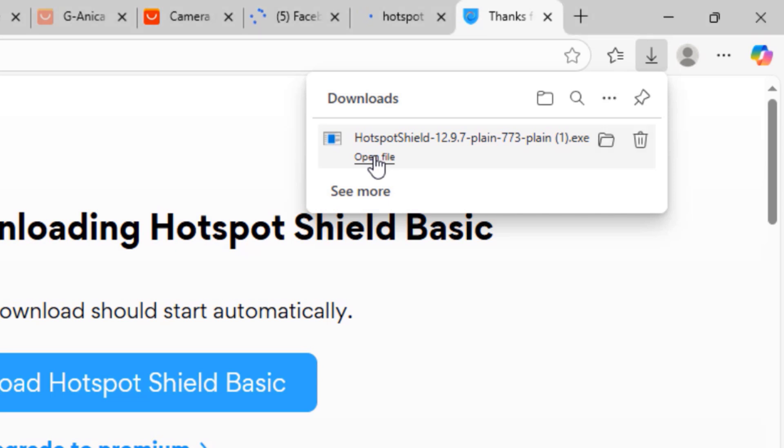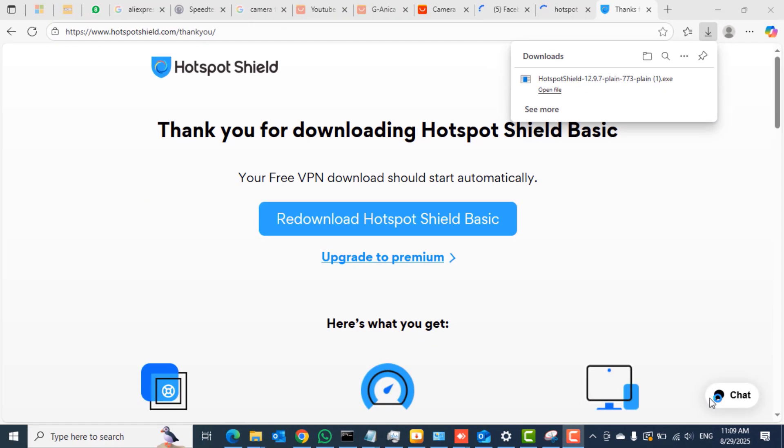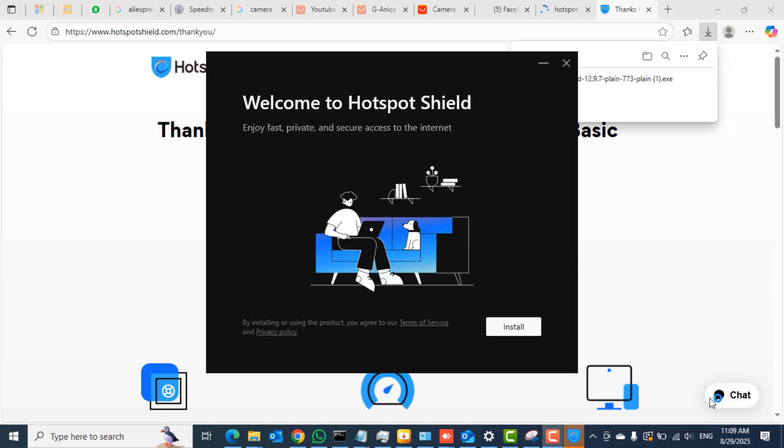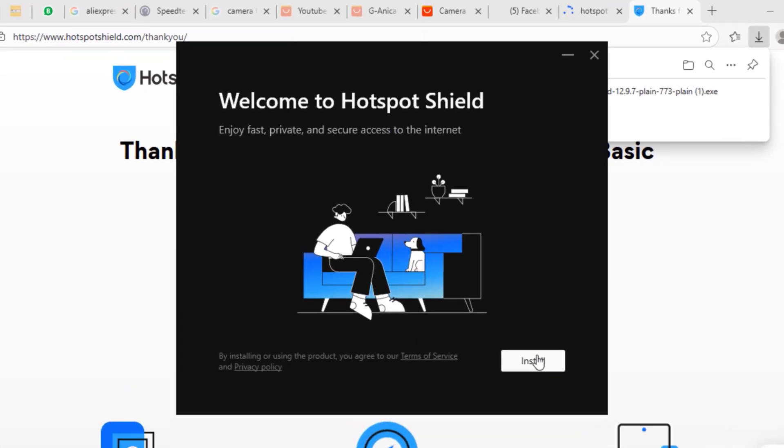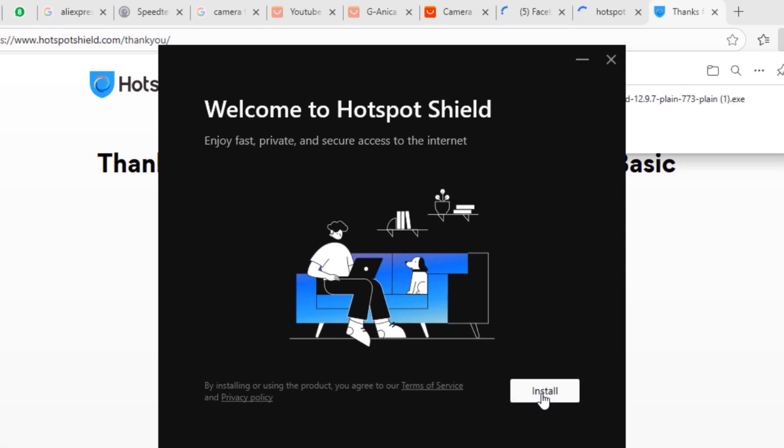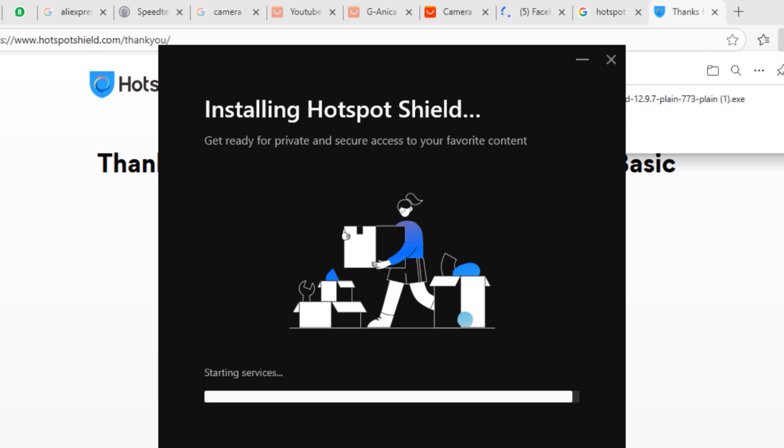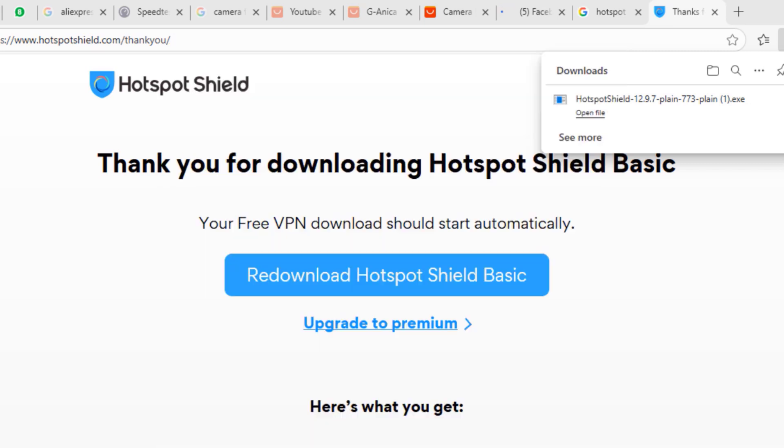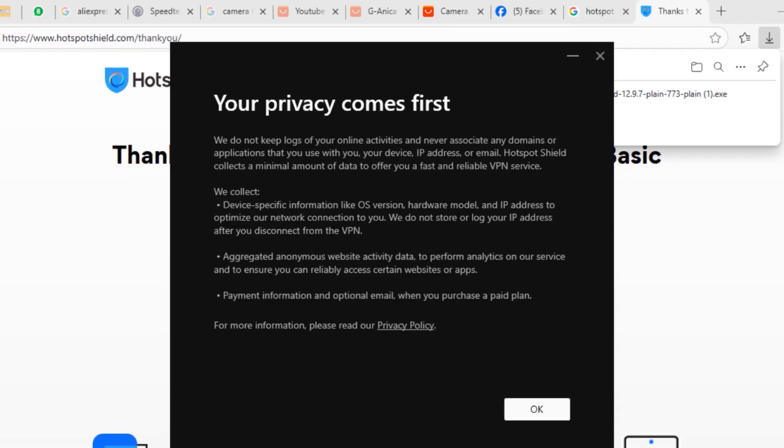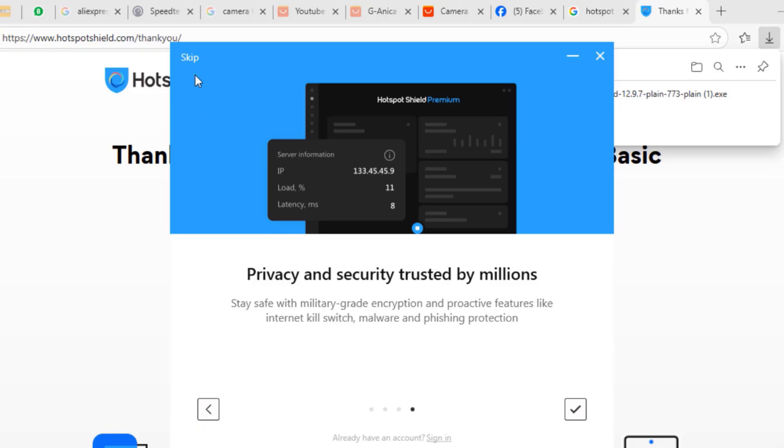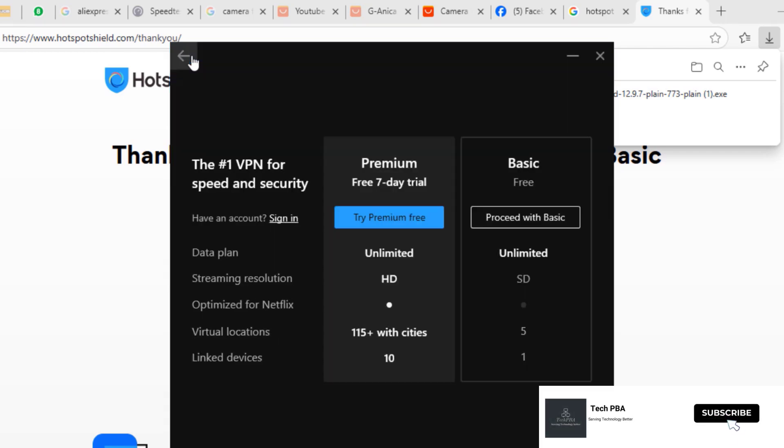Click the open file when the download is complete to begin the installation of the application. Click the install button on the 'Welcome to Hotspot Shield' screen and then give it a few minutes for the application to go through the installation of the files on your PC.